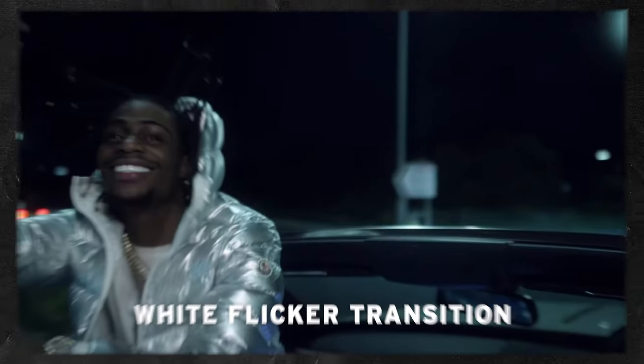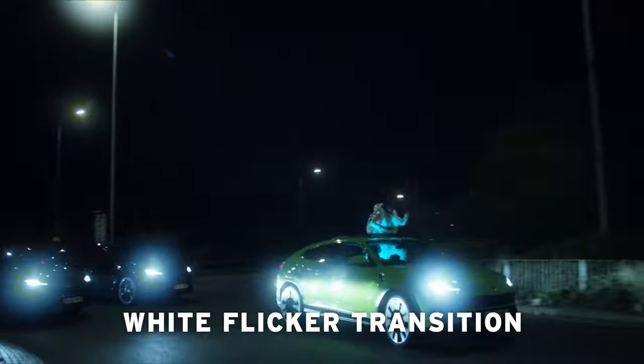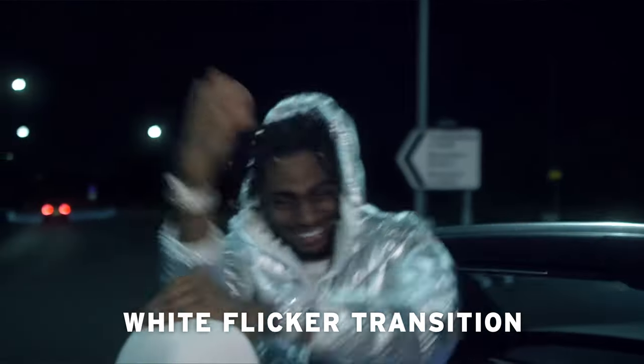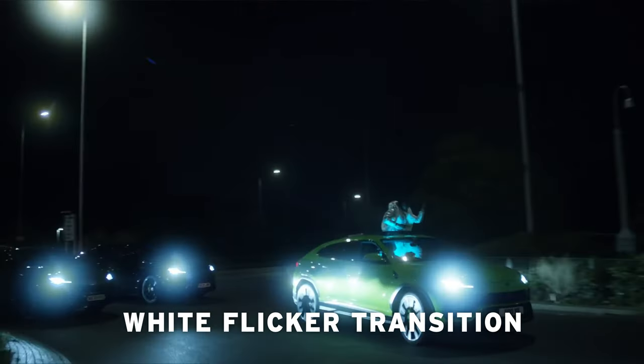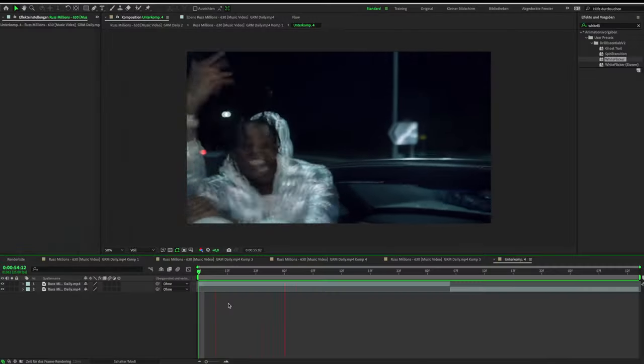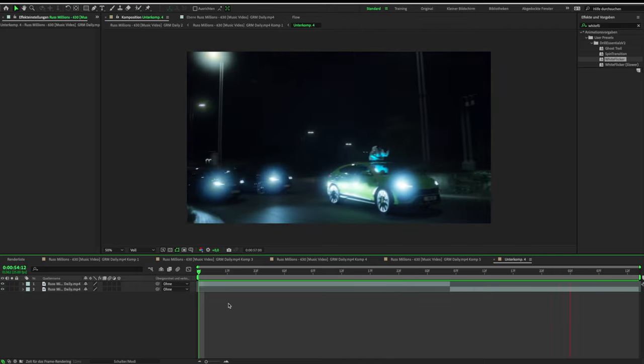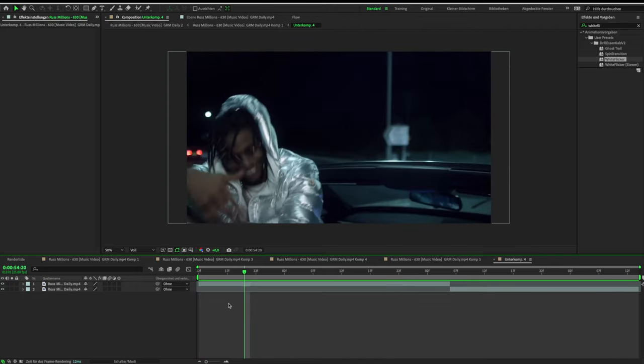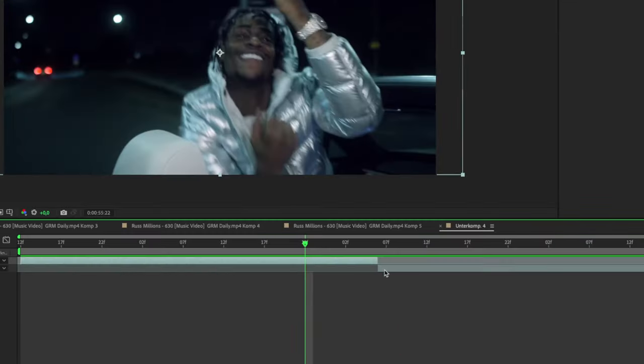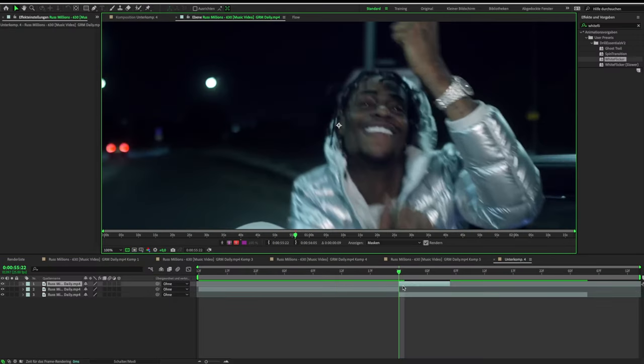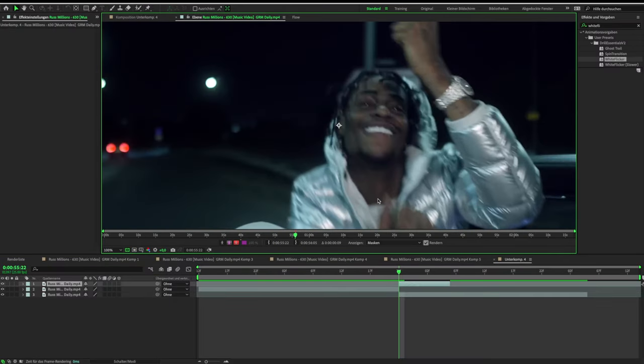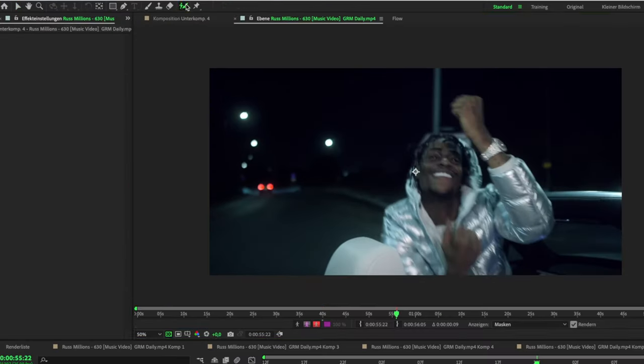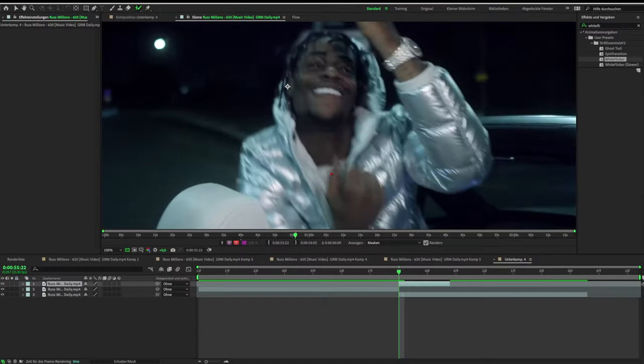The last effect is the white flicker transition. For this transition, I put a part of my second clip below my first clip. That's the part where the transition should happen. Also do a cut at the first clip. Now rotoscope your object like you did before.